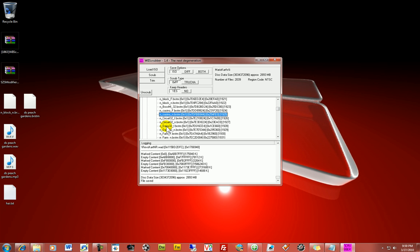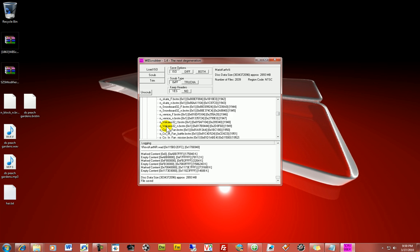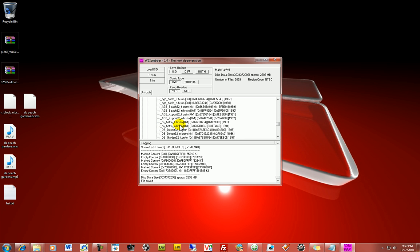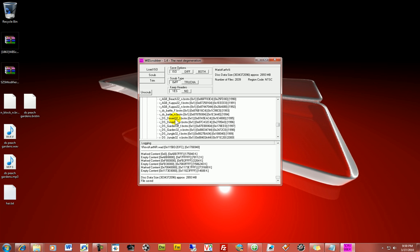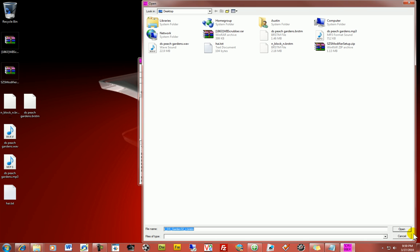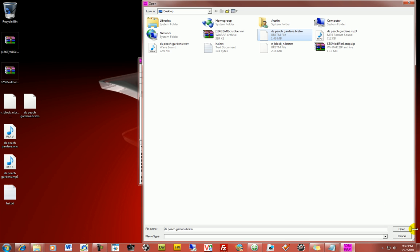So, now we have our smaller file. We can come down here and find the appropriate. So, DS Garden. And just do a replace. And then just find this file. Boom. Hit open.